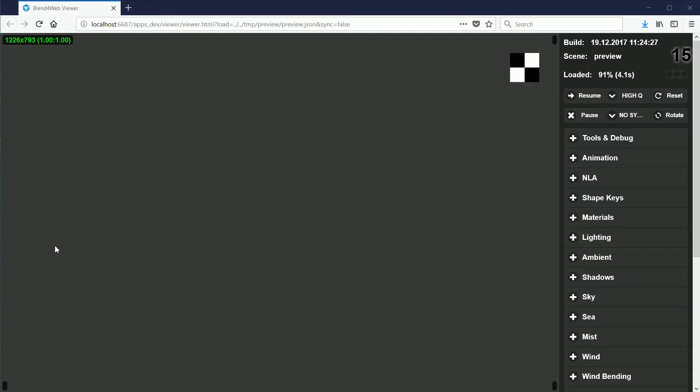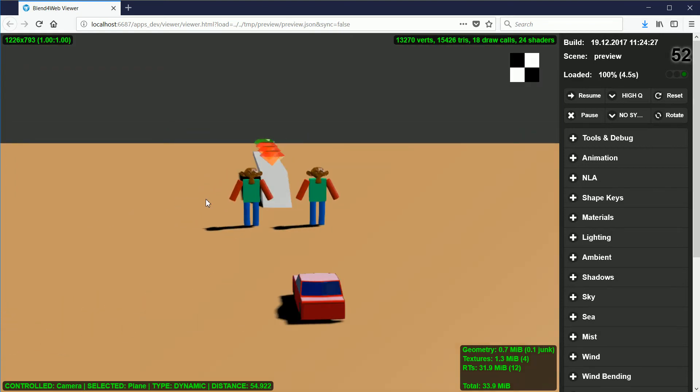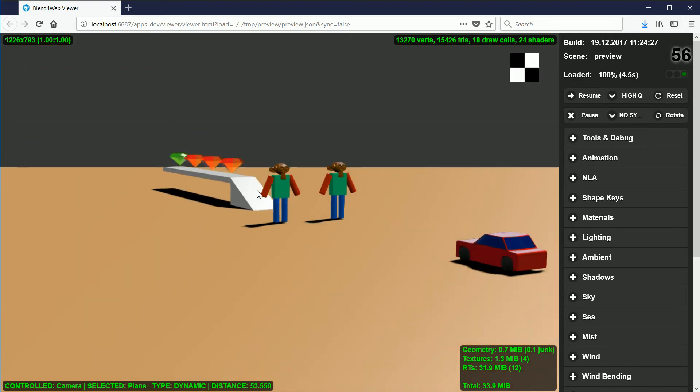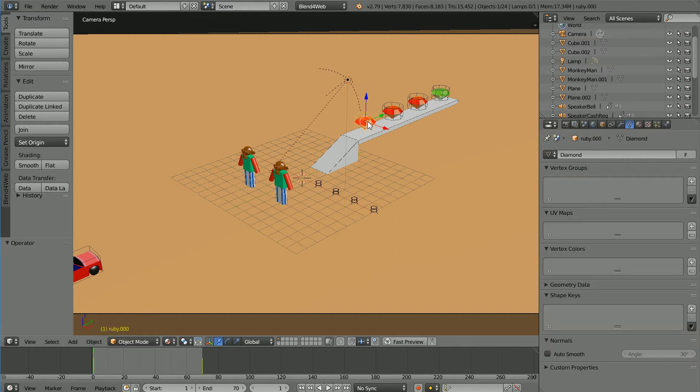All the objects now have shadows except for the gemstones. I could not find a way of making the gemstones transparent and have a shadow.